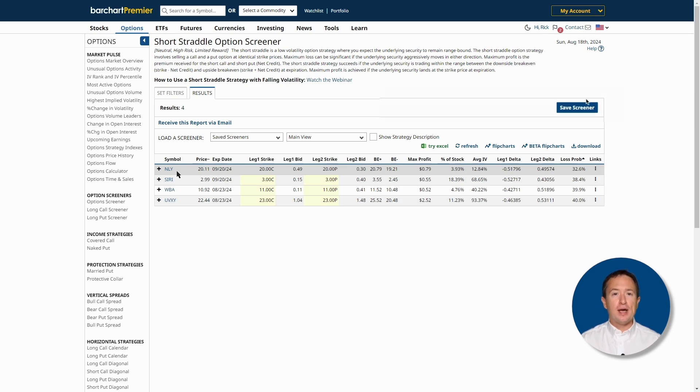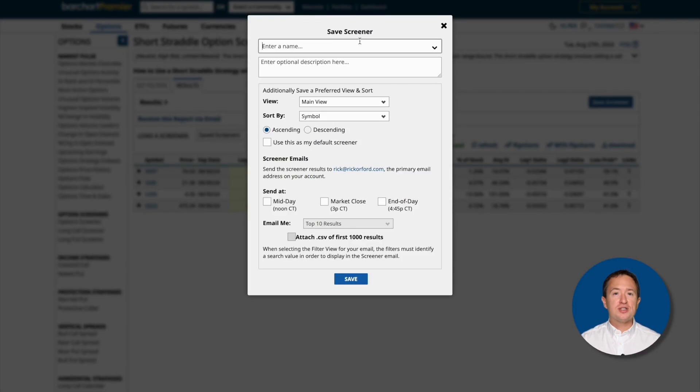By the way, you can also save your screener to reuse it later. And more than that, you can have Barchart email you at a specific time with your trades.